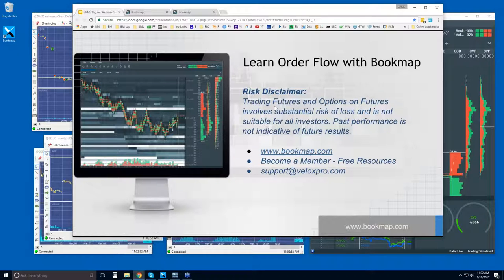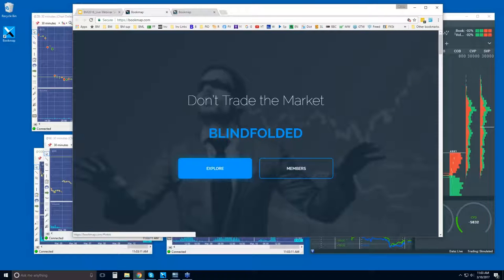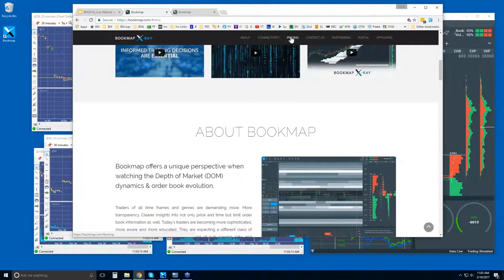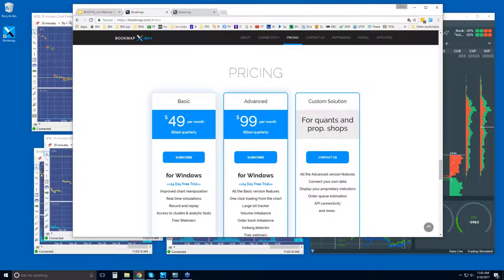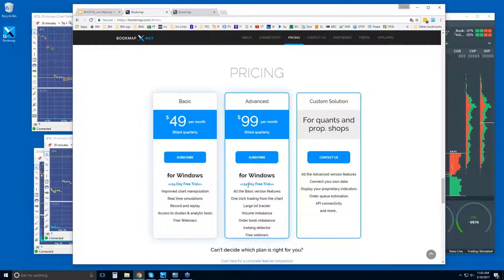Risk disclaimer: trading futures and options on futures involves substantial risk of loss and is not suitable for all investors. Past performance is not indicative of future results. For more information, go to bookmap.com — become a free member there and get access to a lot of resources. Reach out to us at support.veloxpro.com. If you want to give Bookmap a try, just explore and hit the pricing tab. You can see there's a basic version and an advanced version, and you get a 14-day trial period for either. If you don't like it during that 14-day trial period, just let us know and we'll cancel it — your credit card's not charged, but you will need to put it down. If you want to stick with it, just don't do anything and we will begin the subscription.